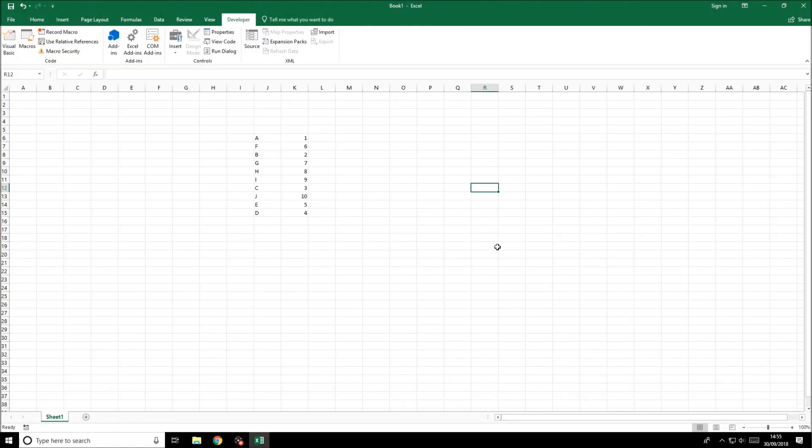Welcome back. This tutorial in Excel will show you how to sort data. This is a very simple tutorial.